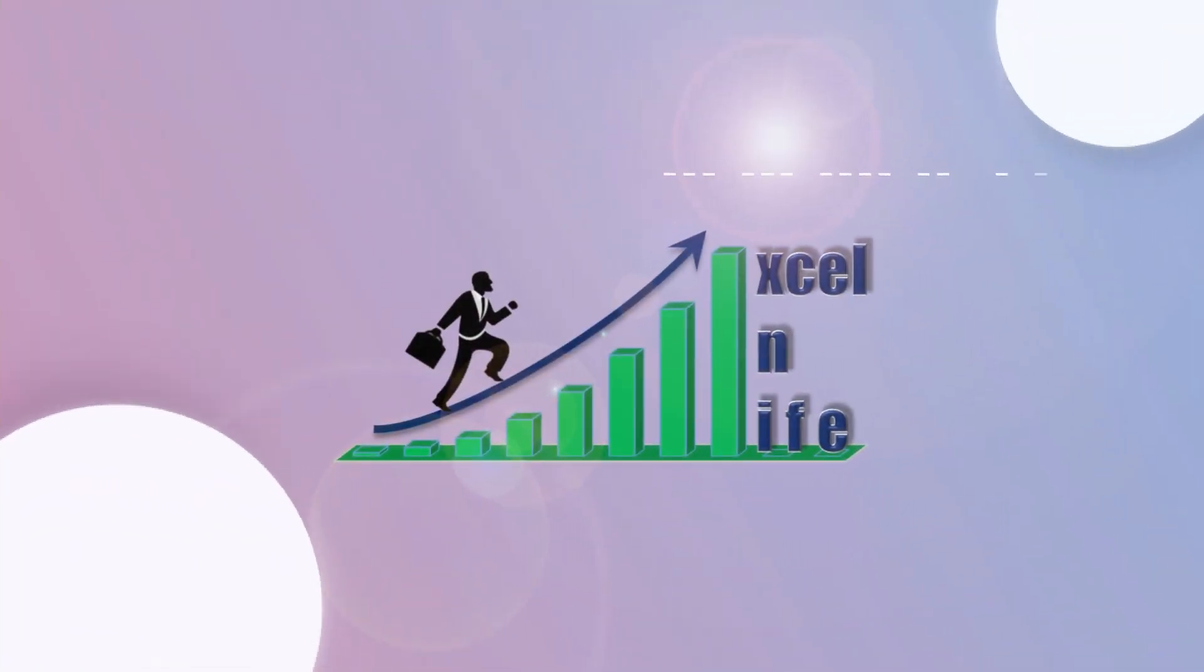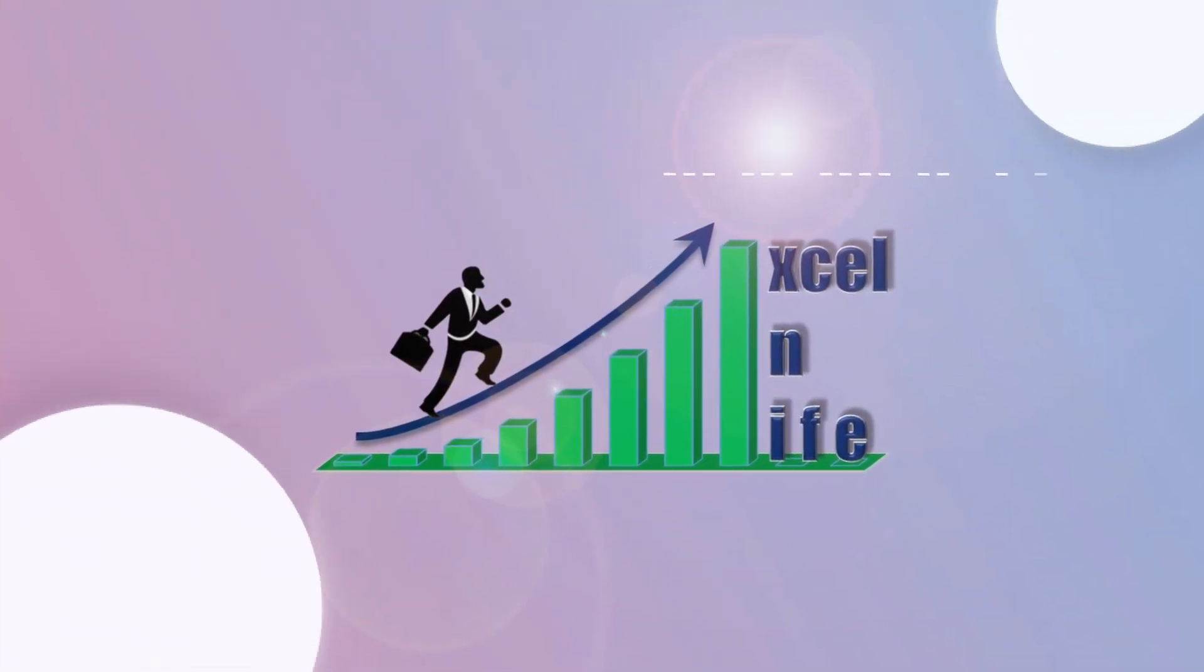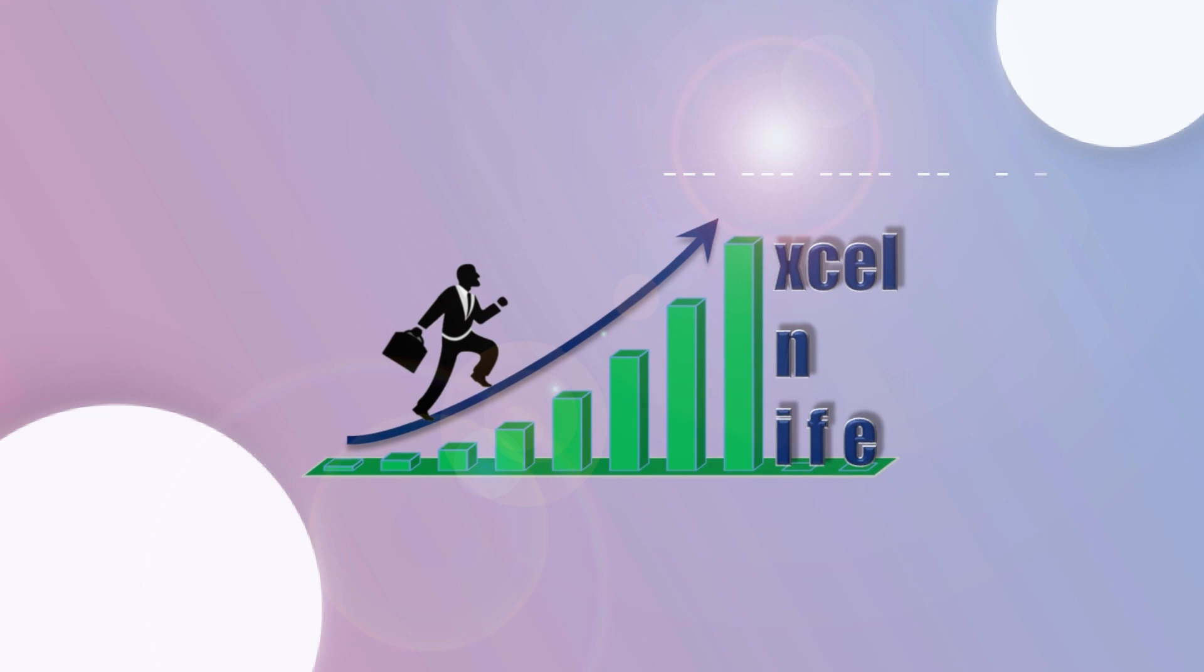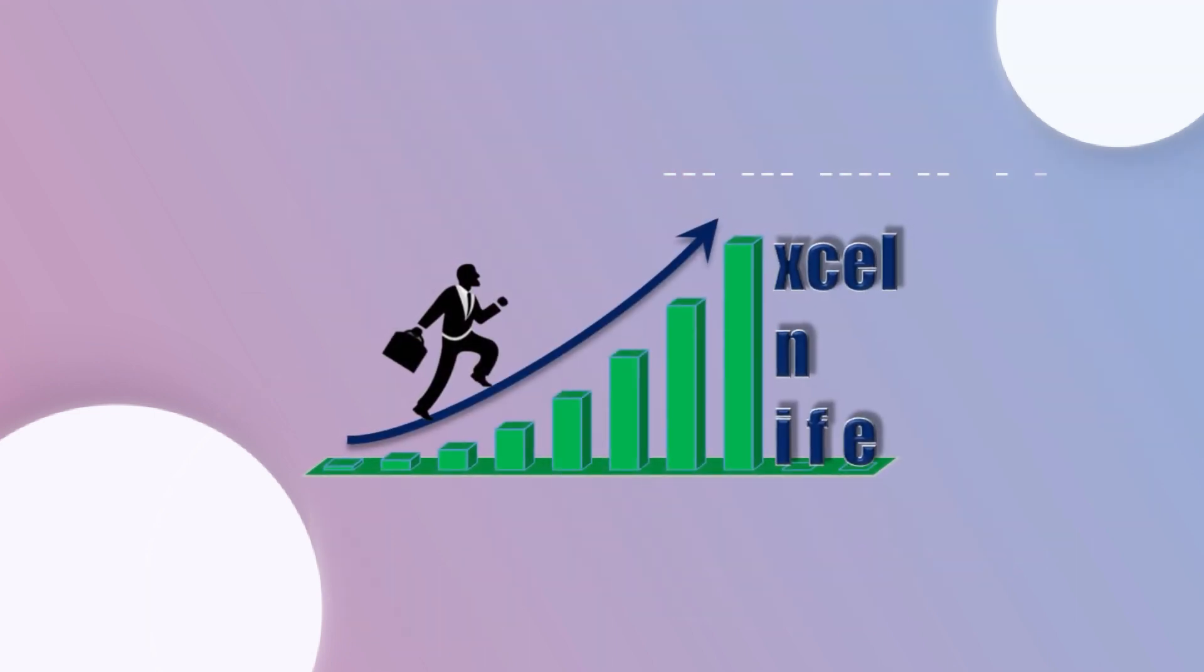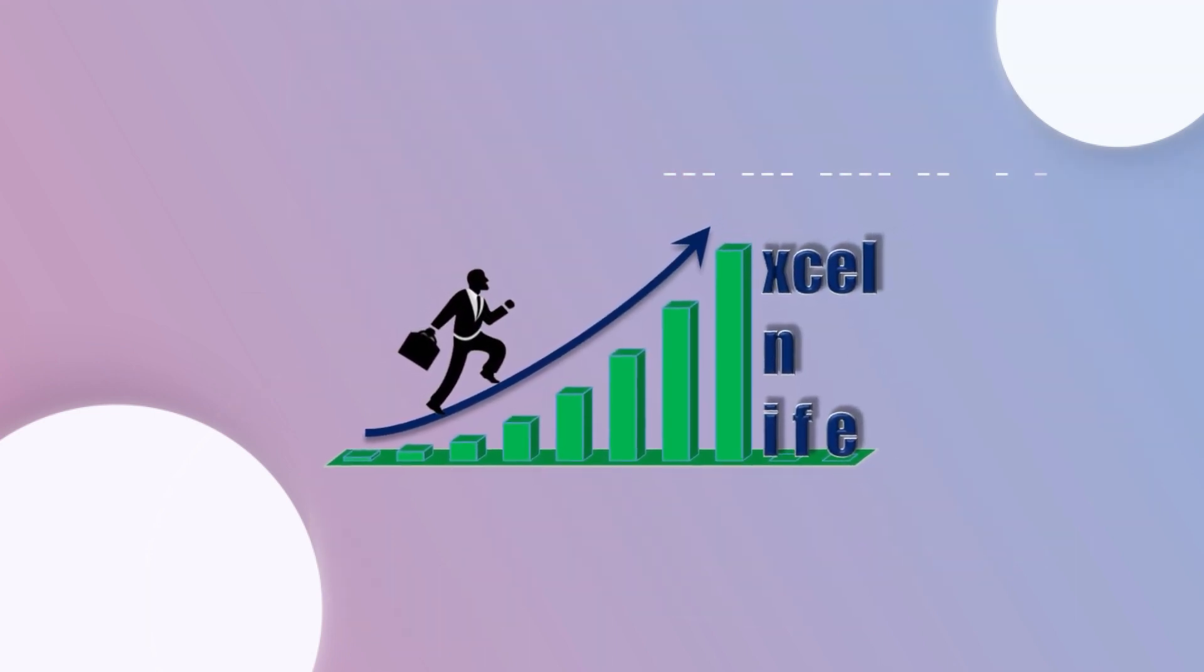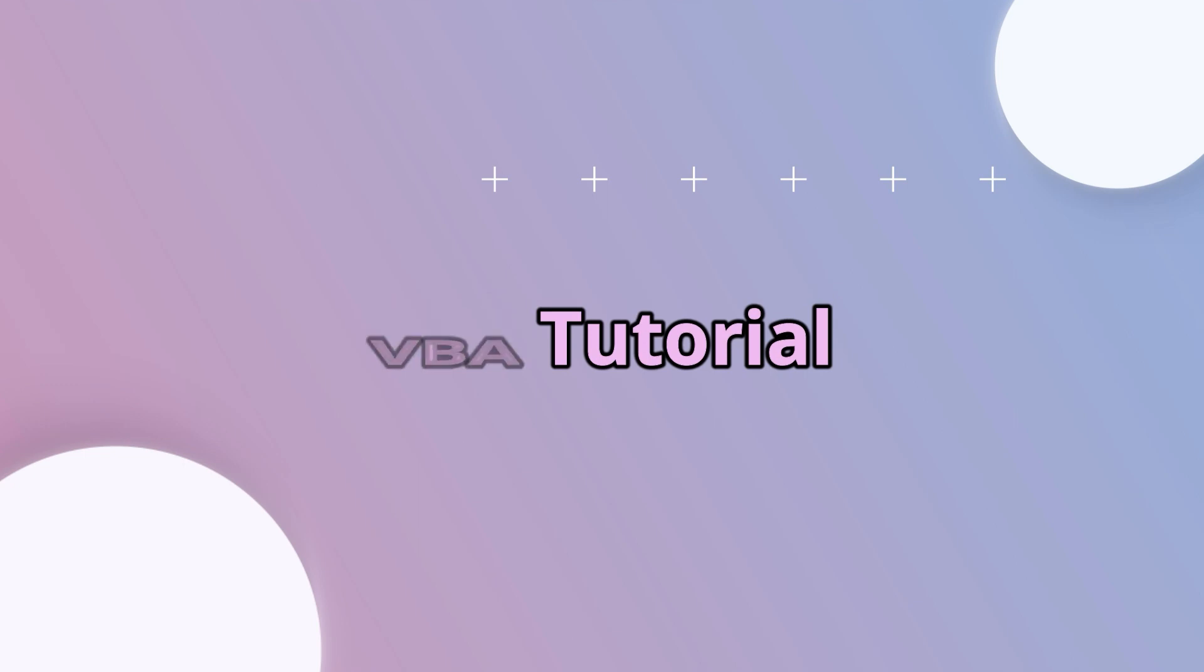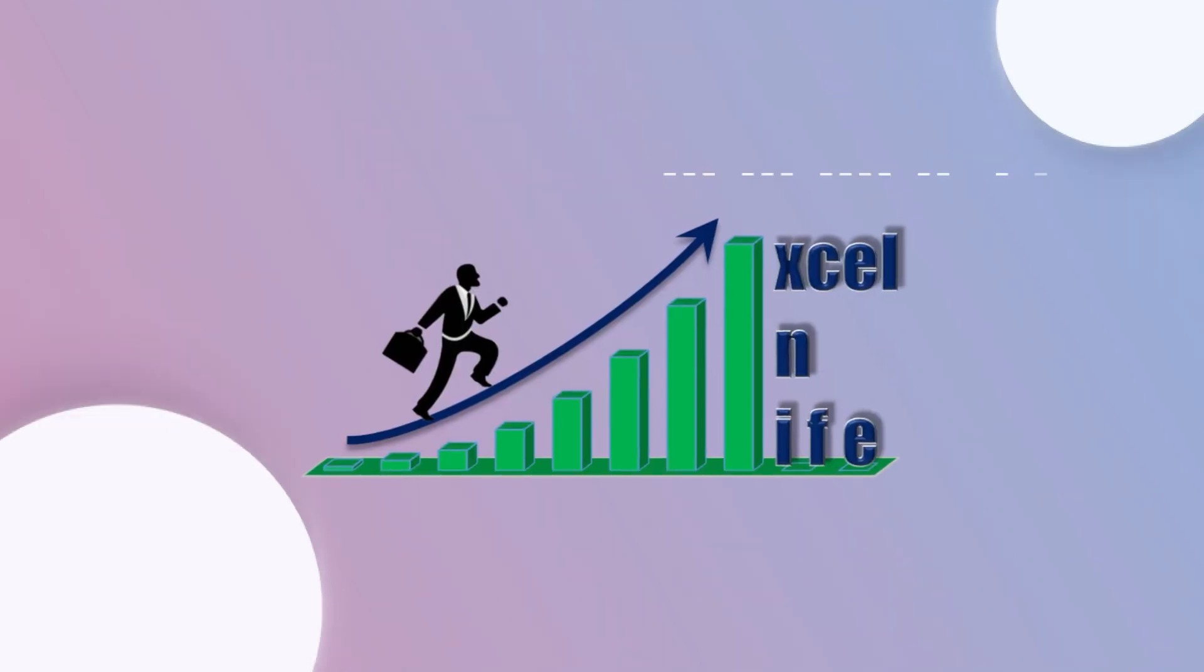Hi, welcome back to Excel and Life. Thank you for your continuous support to my channel. Considering your demand, today onwards I am starting VBA tutorial series. Keep watching this series, you will learn basic to advance usage of VBA.